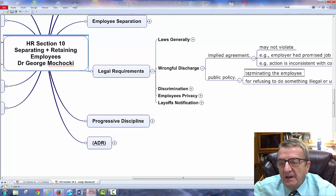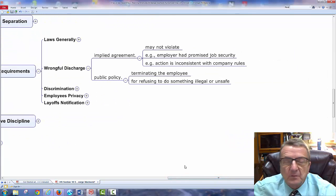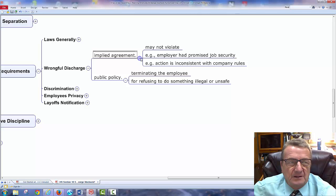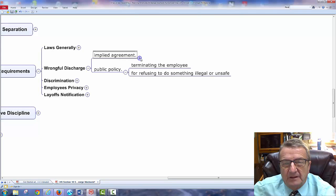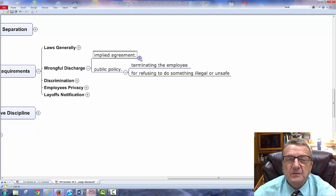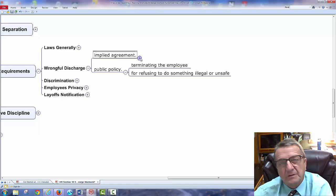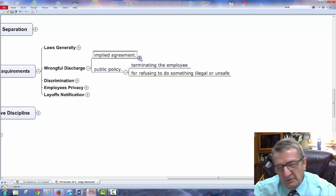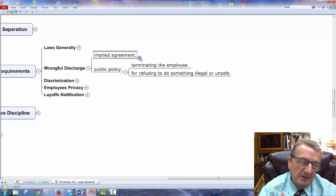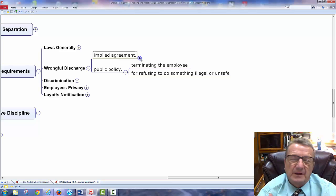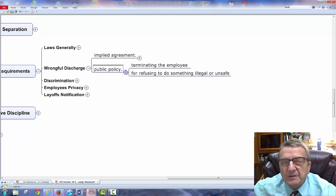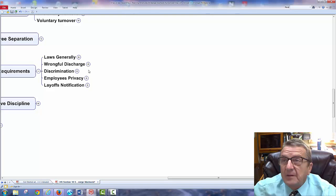Wrongful discharge: an implied agreement may not be violated. As long as I have a contract, you can't just fire me without consequence. A lot of times they'll pay out the contract — if I have a one or two year contract, they may say we no longer need your services but we owe you this contractual amount. You call it a golden parachute. It's easier to pay out the contract than deal with legal fees, bad publicity, and PR. The employee doesn't leave with a bad taste about the organization.